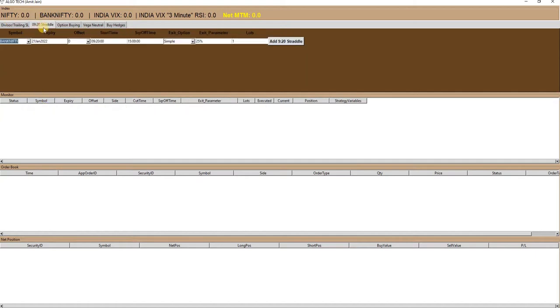Next is individual leg SL or 920 straddle. This strategy is available in four variants. The first is simple, in which after hitting the SL of either option leg, the SL of the pending option will remain at the initial SL.